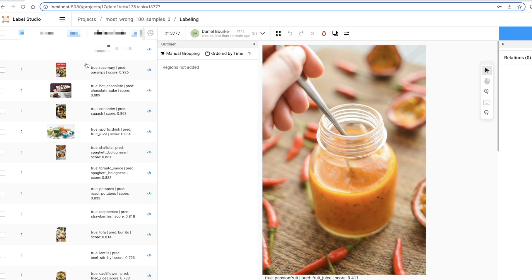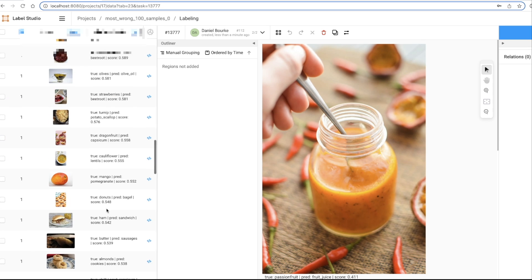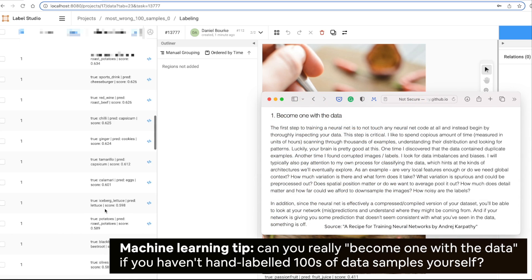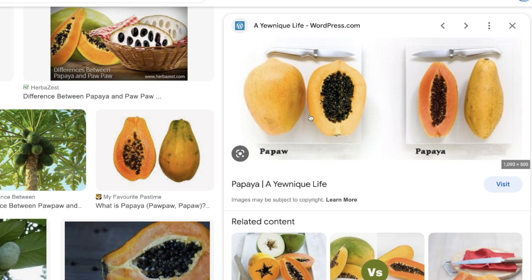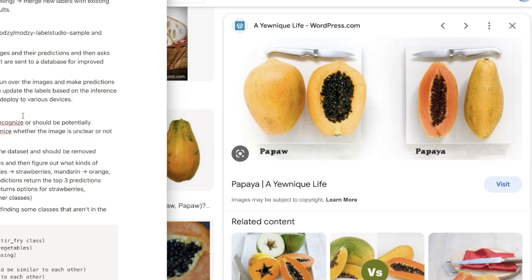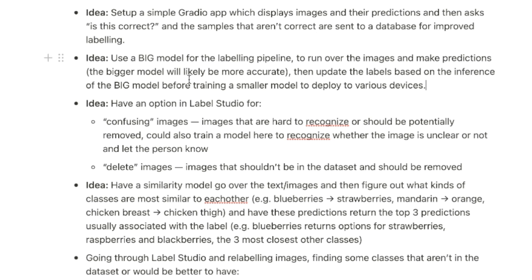100 images labeled! We're slowly putting together all the pieces of the puzzle for a data flywheel. Going through all these images, I wanted to experience what it was like to manually label data. I found some confusing examples — nectarine versus peach makes a lot of sense for the model to get confused on, since they look quite similar. Another was pawpaw and papaya. Going through all of this gave me the idea to use a big model for a labeling pipeline — a very large parameter model to label examples, since the bigger model will likely be more accurate. Then use those updated labels to train a smaller model to deploy to various devices.